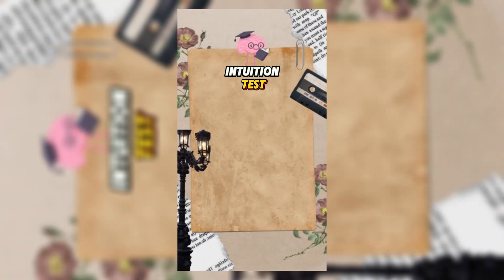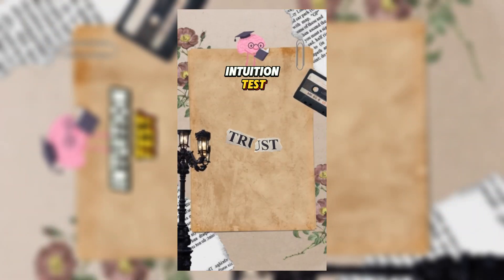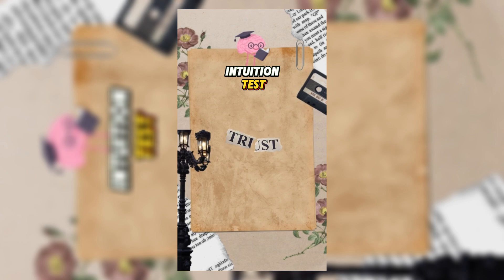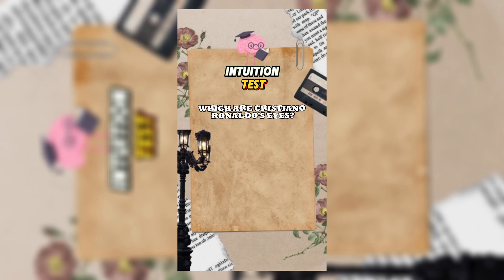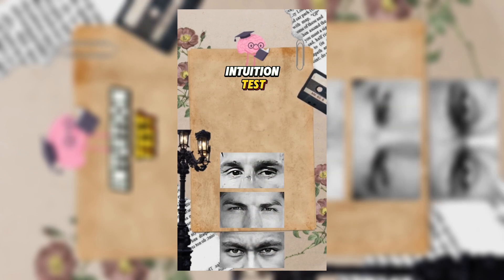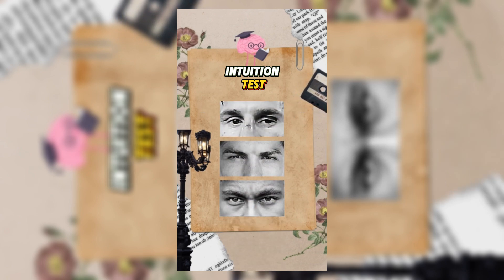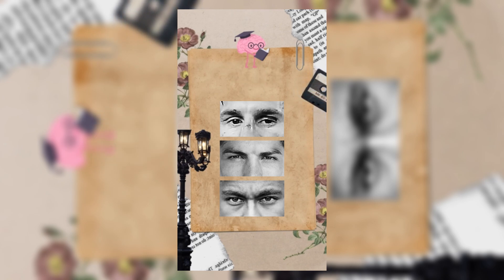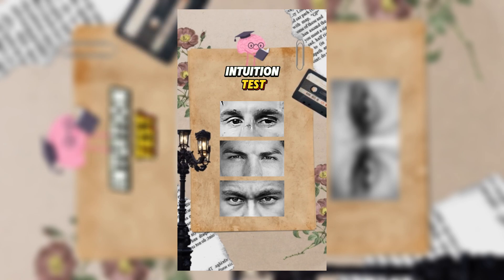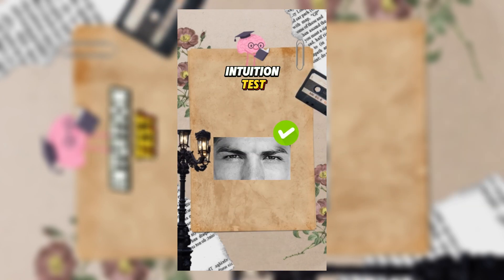Intuition test. Trust your instincts and choose the correct answer. Which are Cristiano Ronaldo's eyes? You have three seconds to think. The correct answer is...